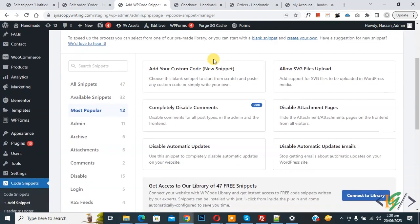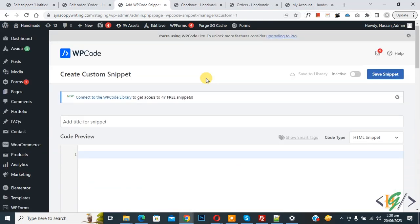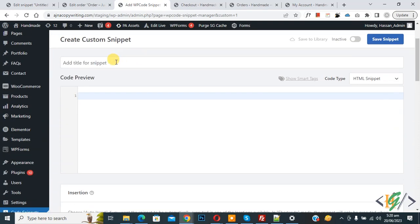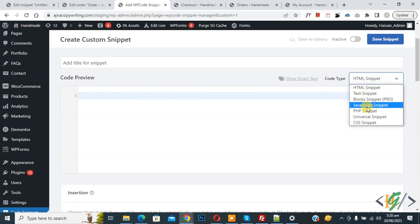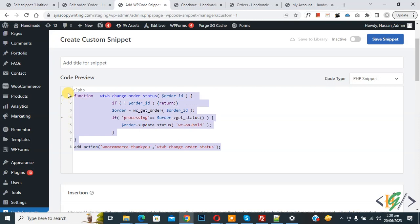Then you see 'Add Your Custom Code', so click on it. Now in the 'Create Custom Snippet' section, scroll down — you can add a title. On the right side you see the 'Code Type' dropdown; select 'PHP Snippet'. Now we are going to paste the code, and you will find this code in the video description or in the comment section.